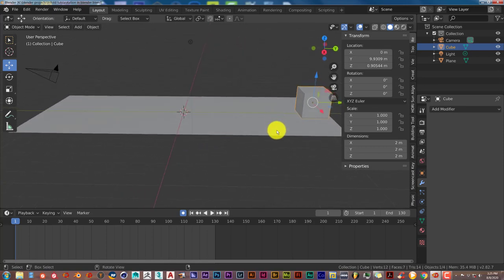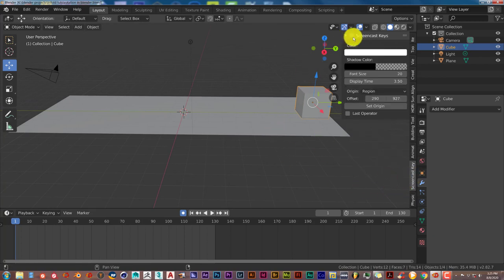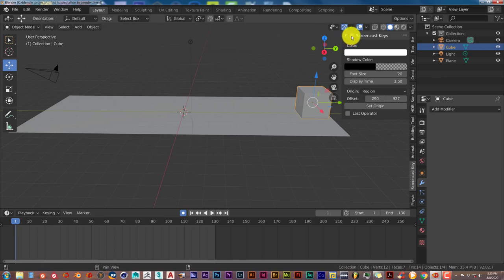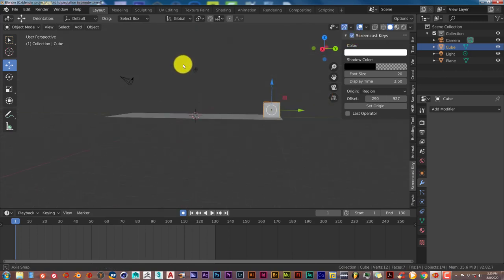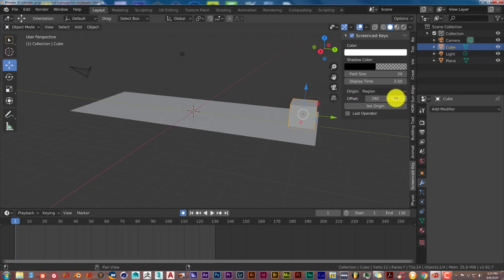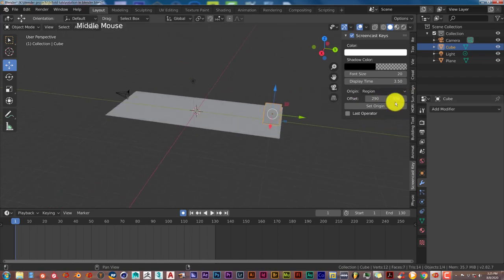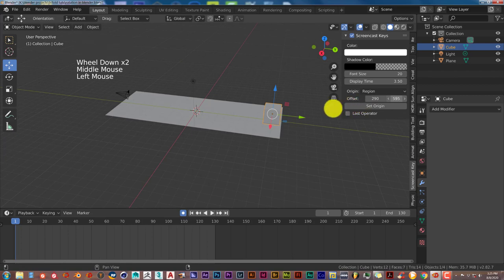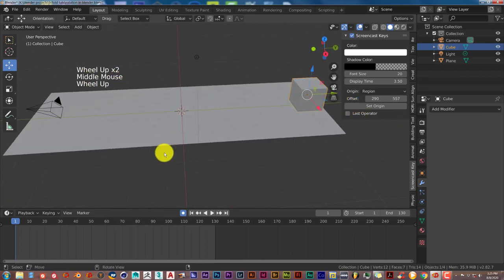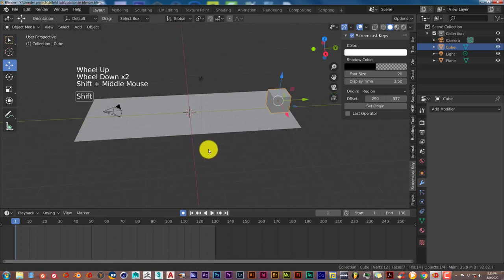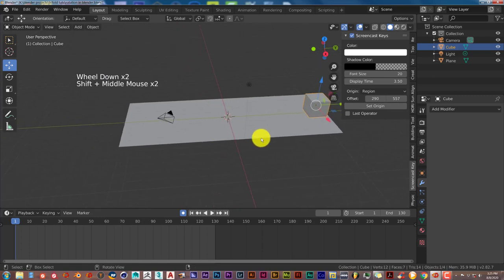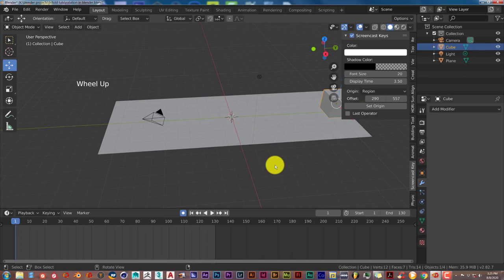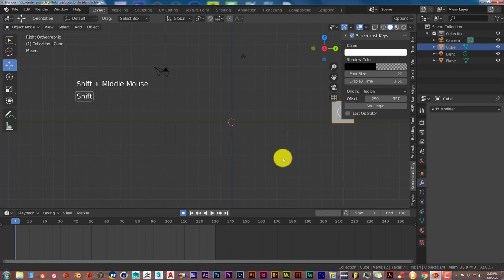Now, an important thing to note, let me turn my screencast keys on first. Okay, there's the keys that I'm using. An important thing to note, let me go into side view by pressing the numpad 3 on my keyboard, hold down Shift, middle mouse button and drag.